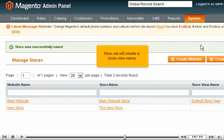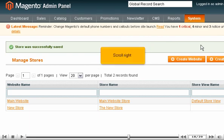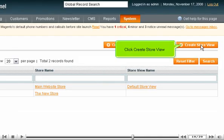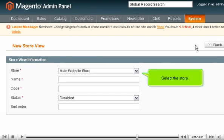Now, we will create a store view name. Scroll right. Click Create Store View. Select the store.